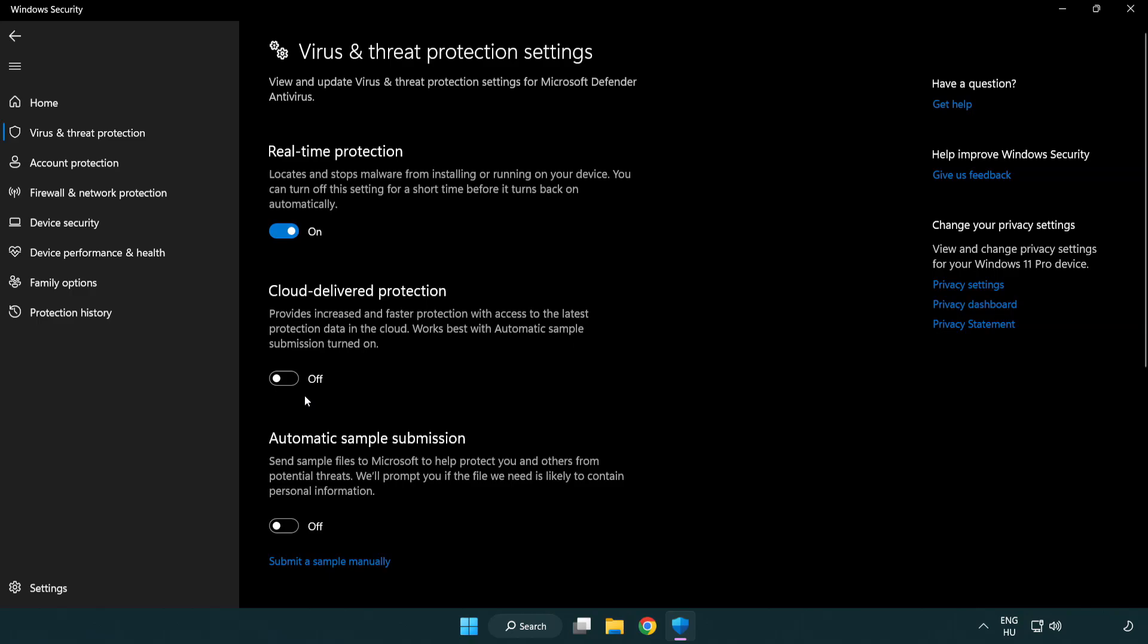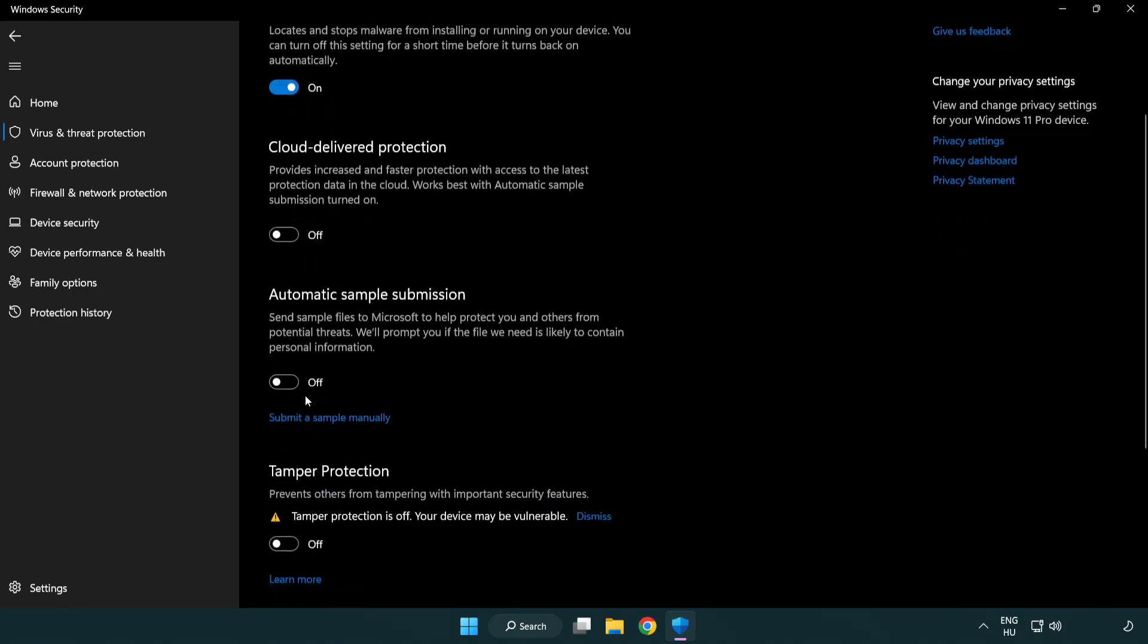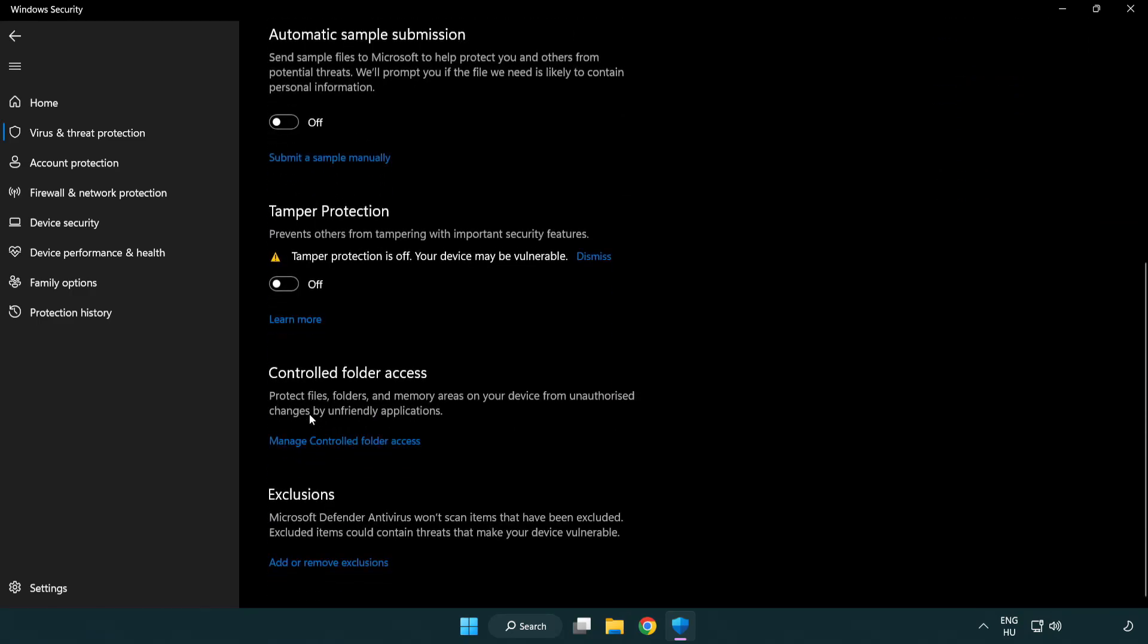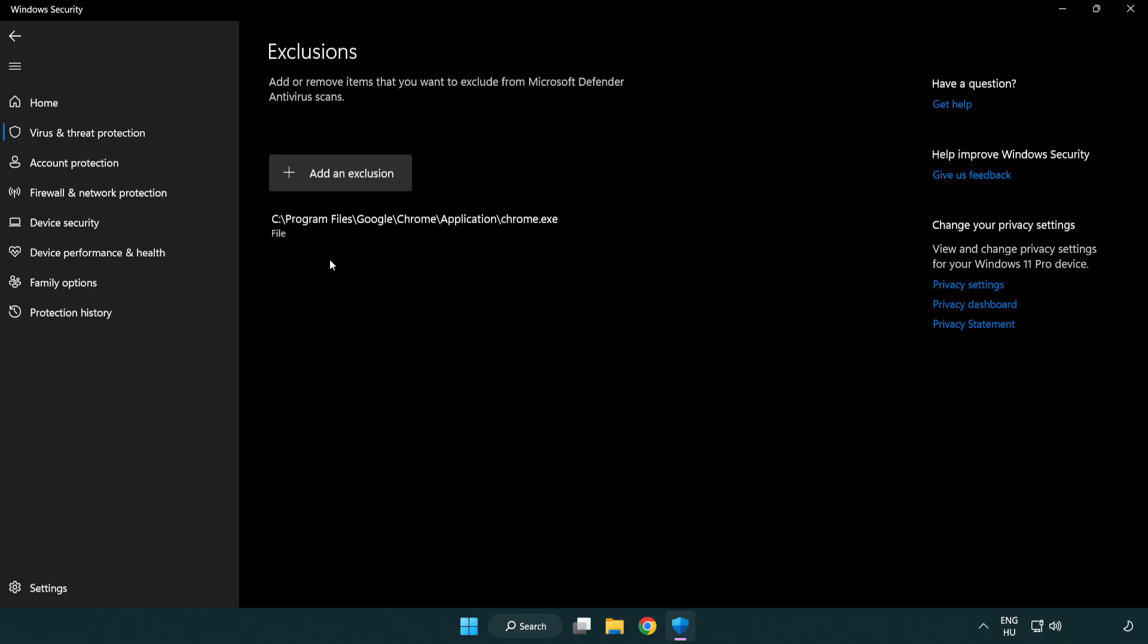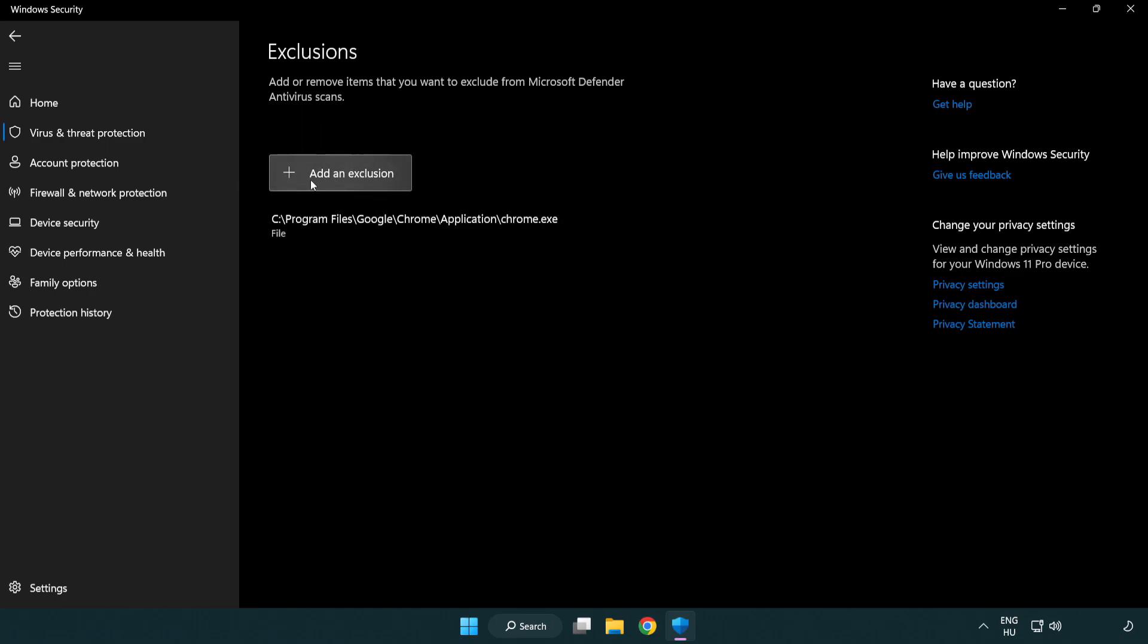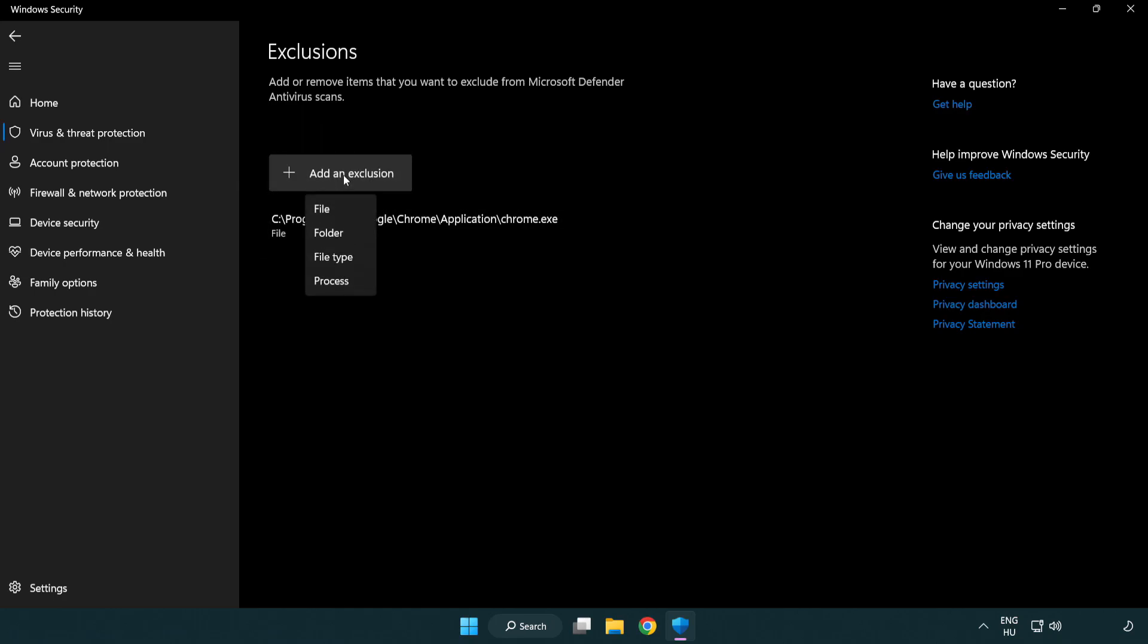Scroll down and click add or remove exclusions. Add an exclusion by selecting file or folder.